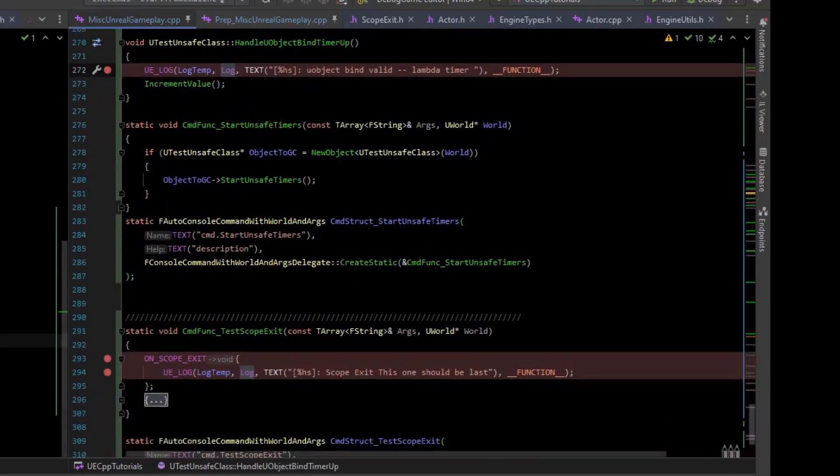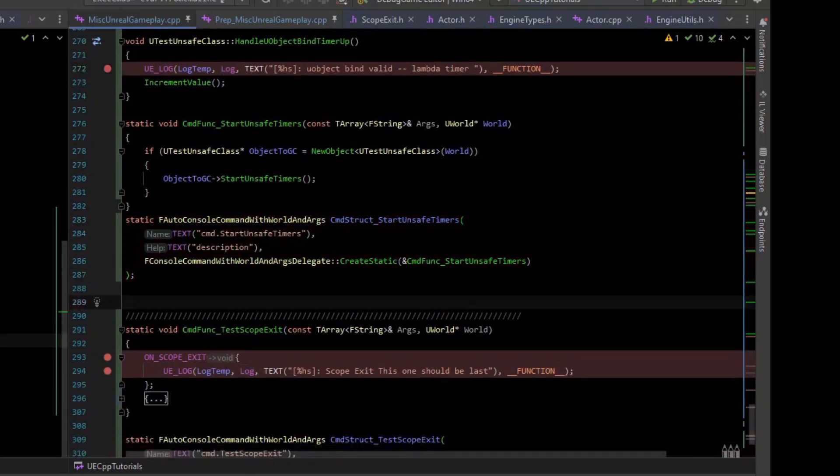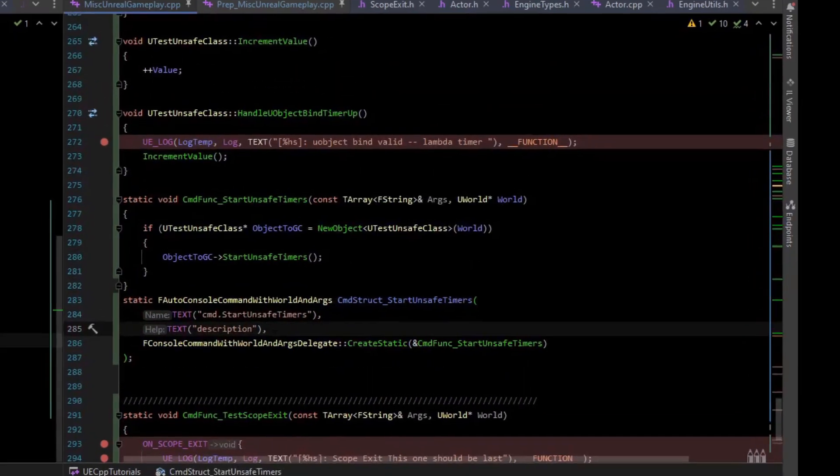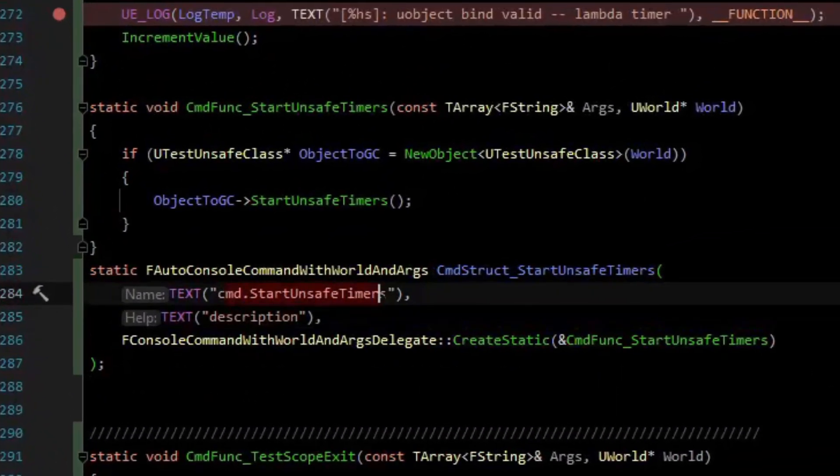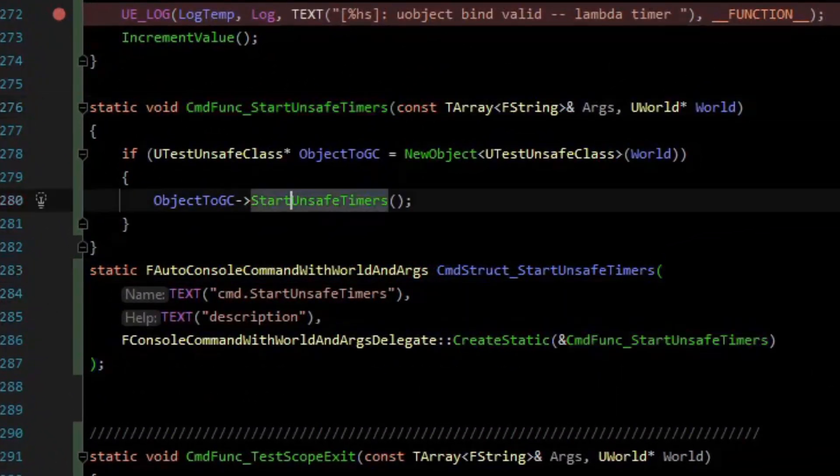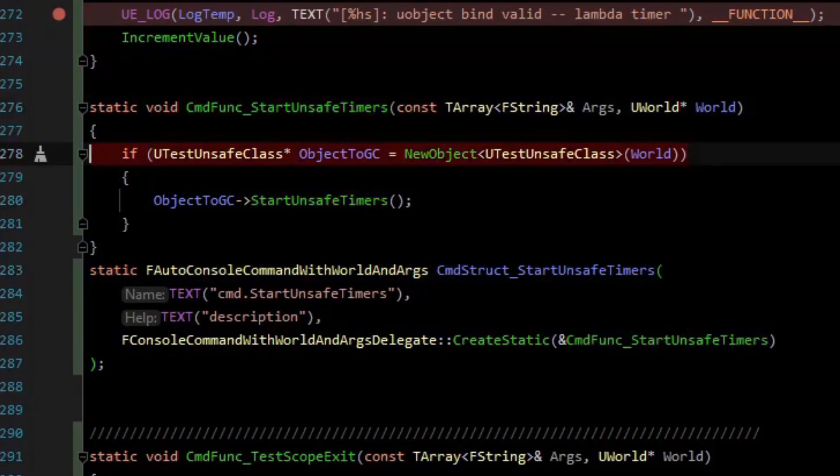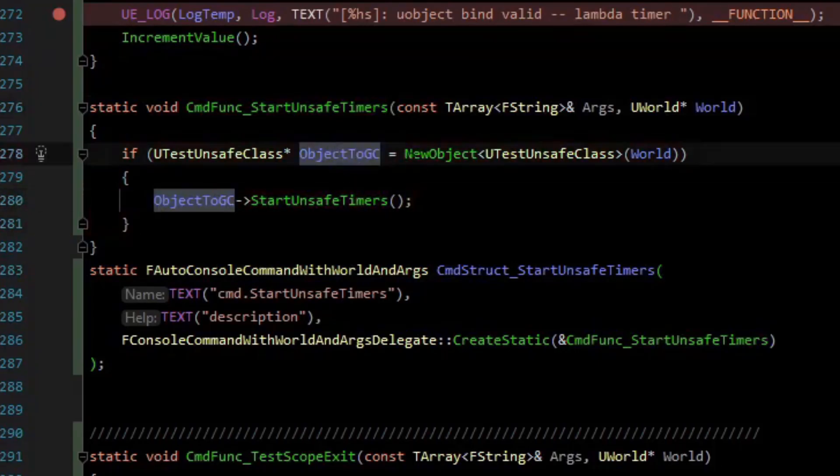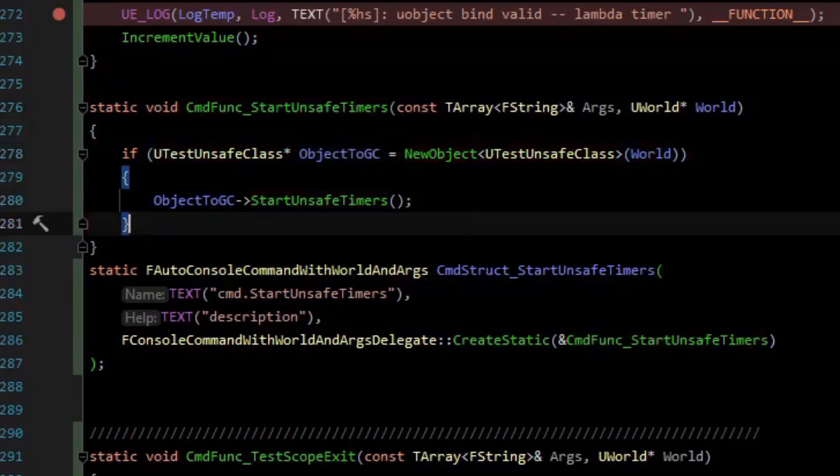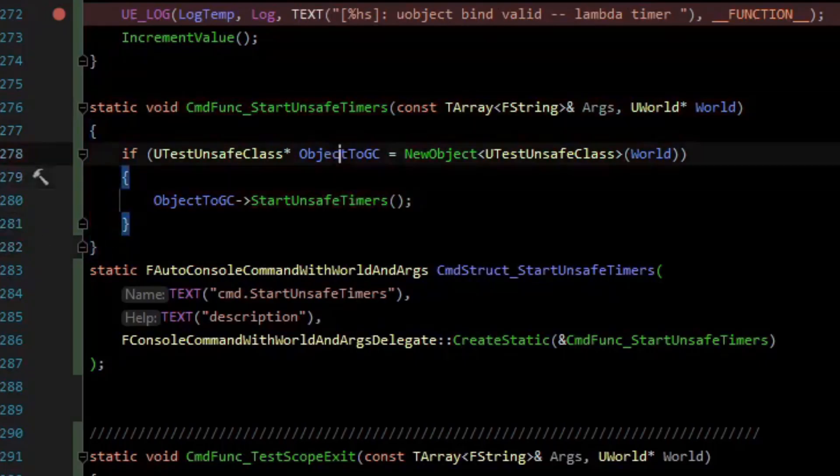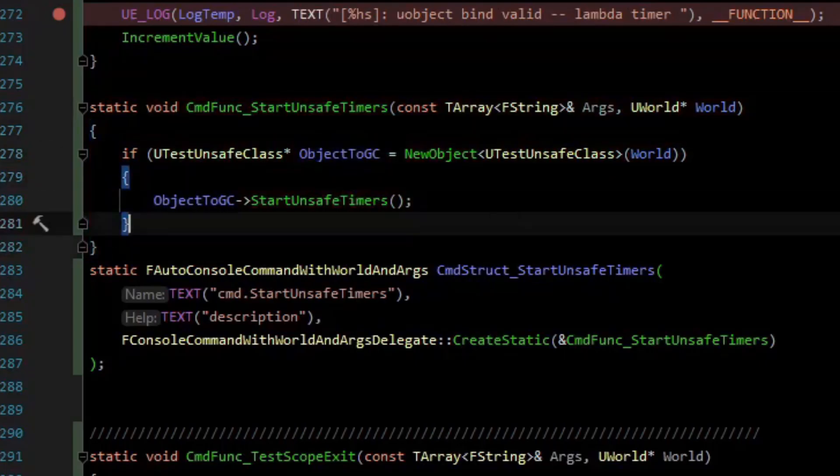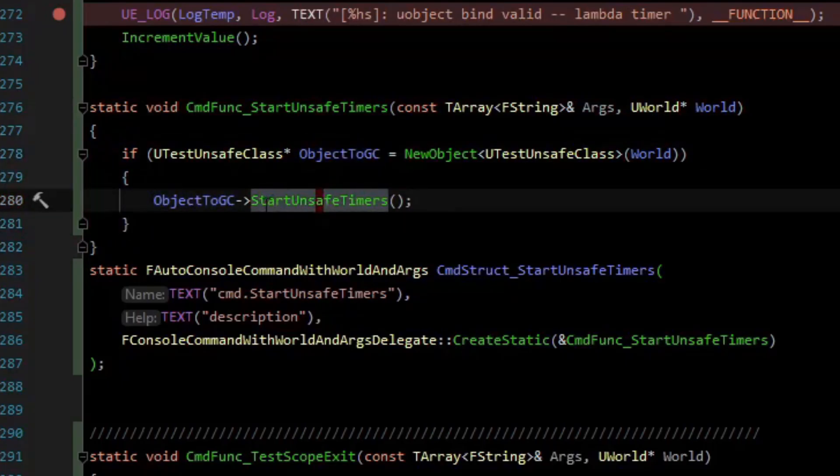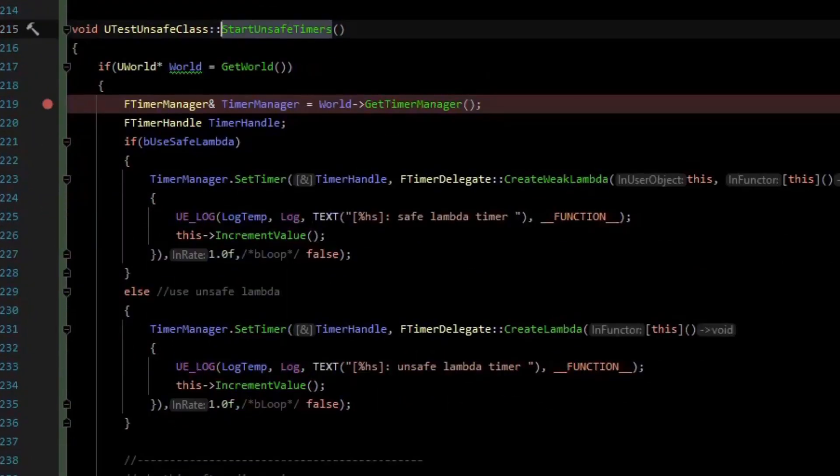I've set up a console command so that we can test this. When we run this console command, it will call this function, which just instantiates an object and then calls the unsafe timers. The thing about this object is that it is new objected with the world, so there's nothing holding onto this object, and it's going to be garbage collected pretty soon after the object has been created. So I've named that object to GC.